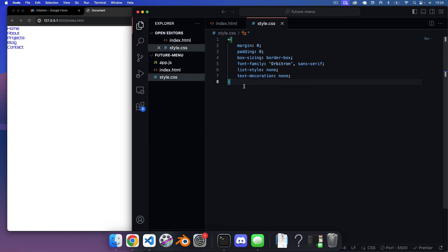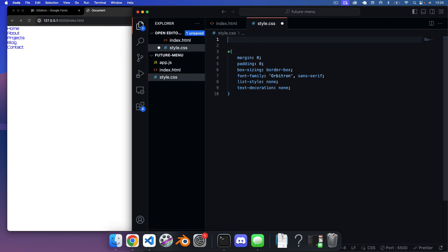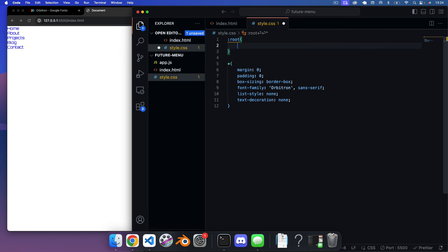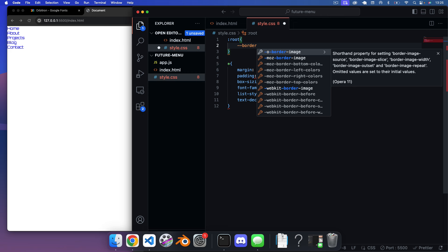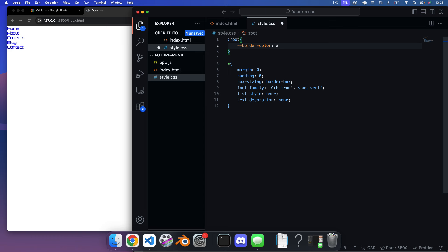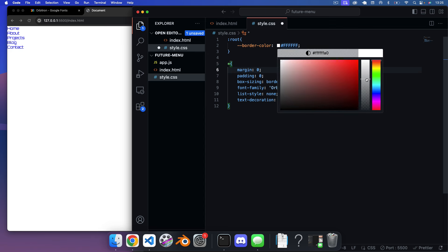Next, I want to specify a root variable. We'll use :root to define a border color variable — we'll give it a white color that's slightly transparent — which we'll use for our corner borders within the hover div.